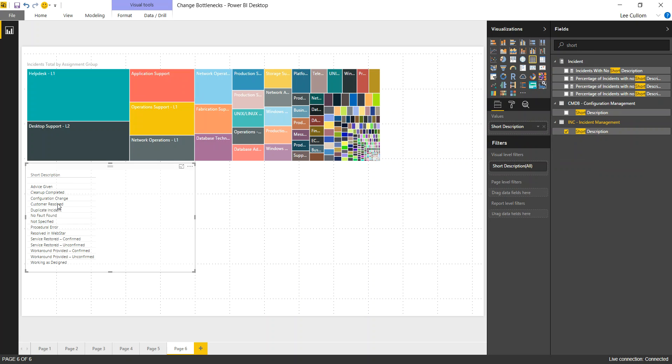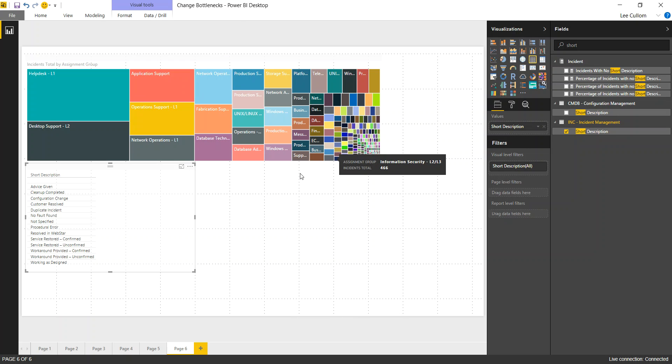And then we've got all of our very short descriptions. Now, if this weren't cleaned data, you would see a huge amount of differences in short description because every one of your IT analysts, be it L1, L2, or L3, is going to describe things differently since this is a free-form text field. So we're going to go ahead and turn that into the word cloud.